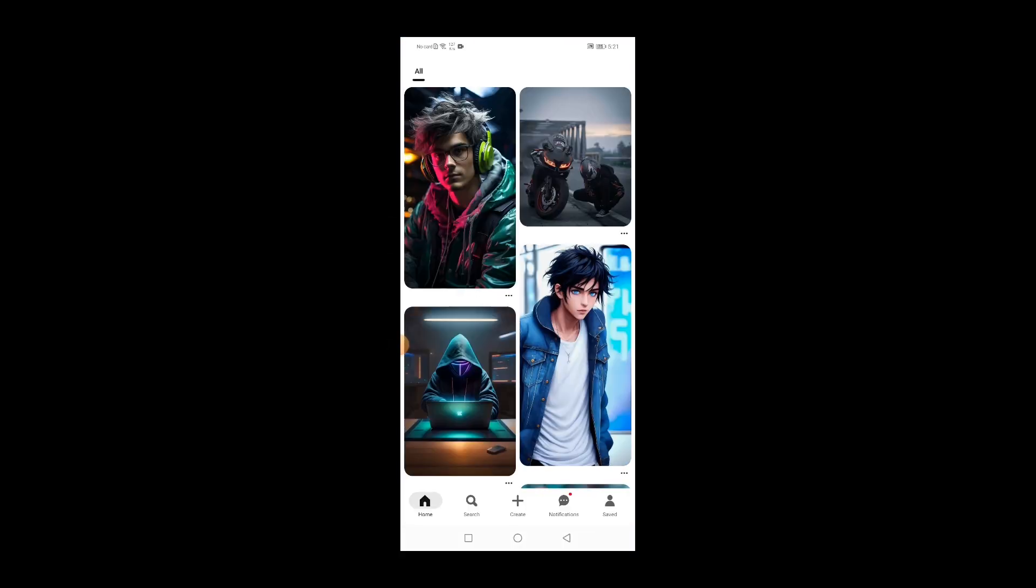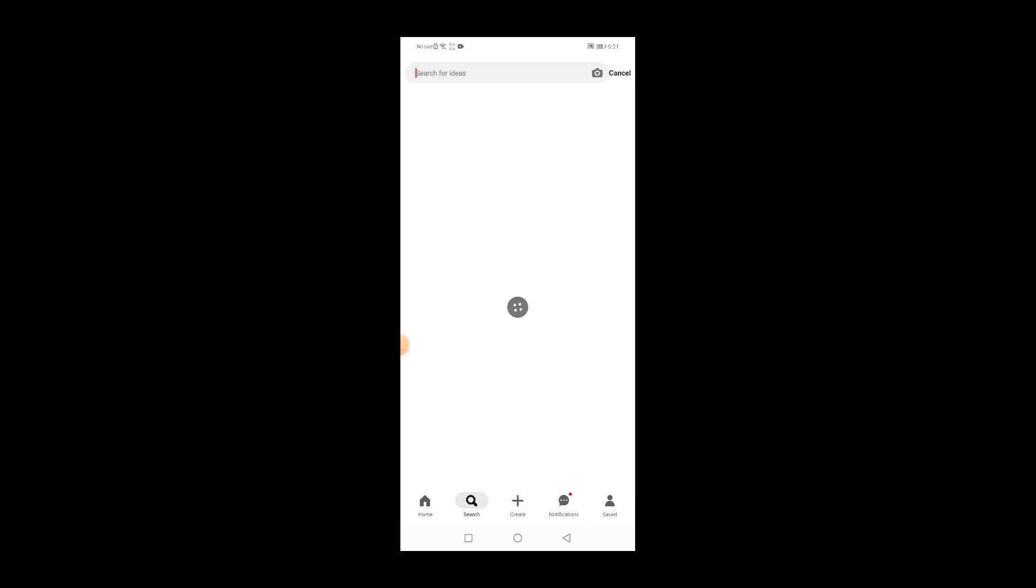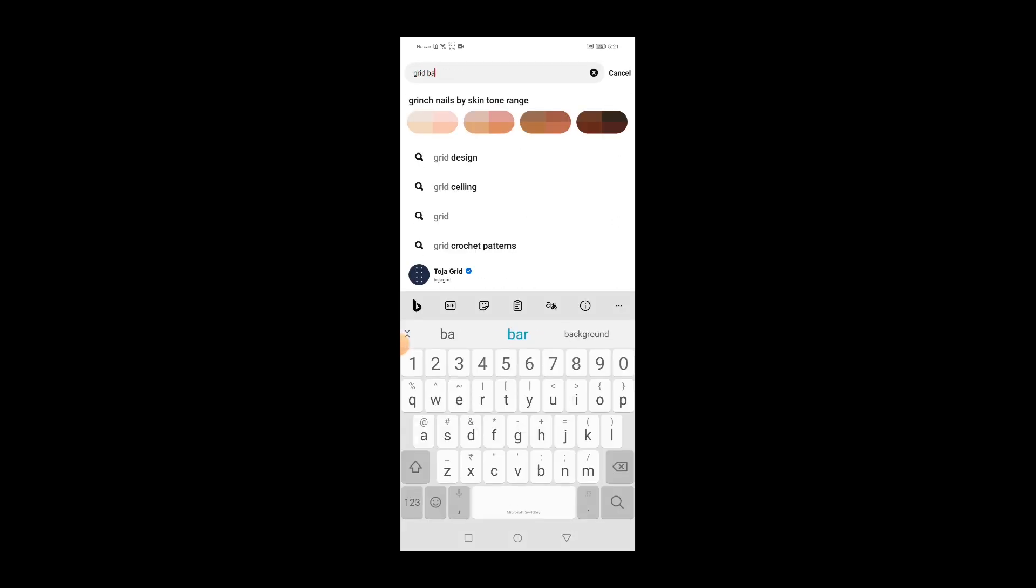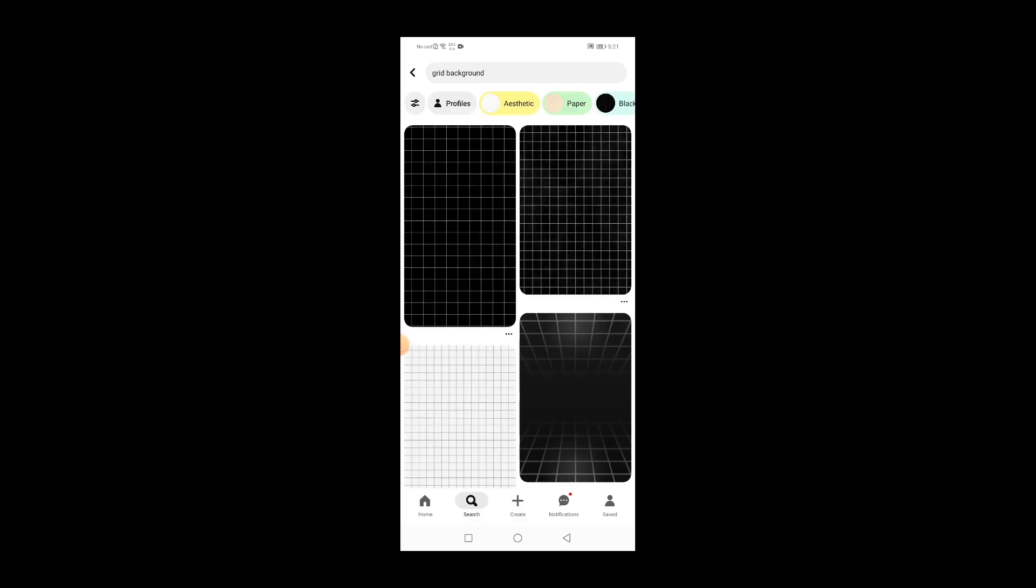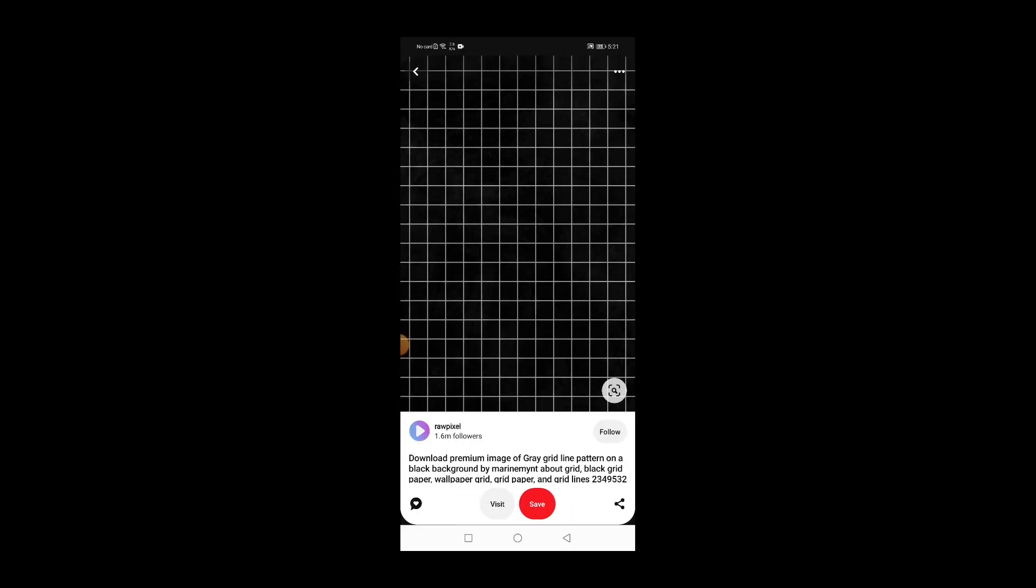Now first of all we need to open the Pinterest application to download the assets like backgrounds and gradients. Click on the search icon and search for grid background, and now choose any one of the grid backgrounds that you like and download it.